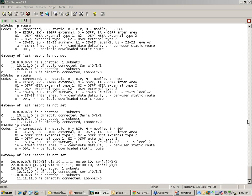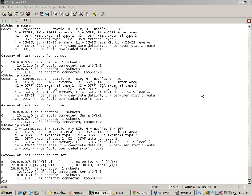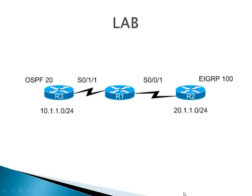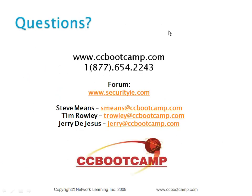Any other questions? Going to bring Jerry from the sales department on to share some information about upcoming bootcamps and specials.